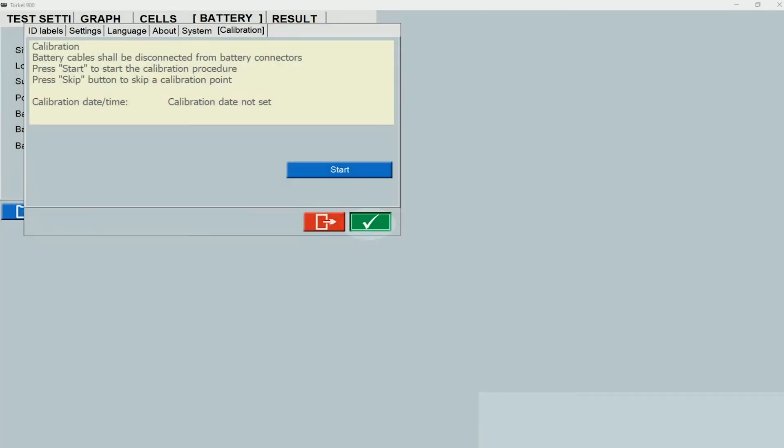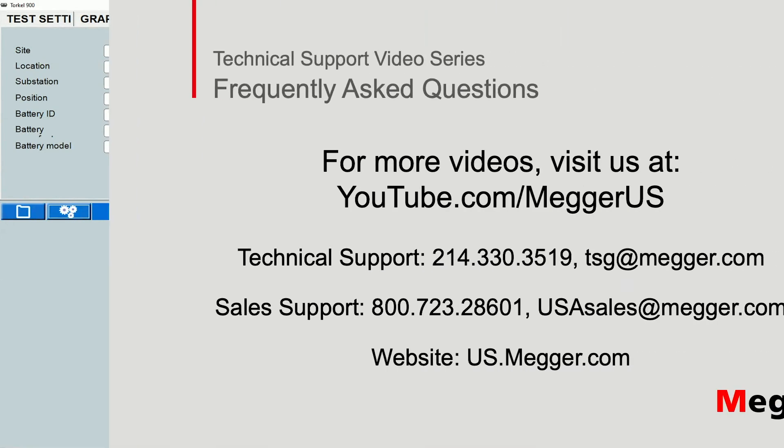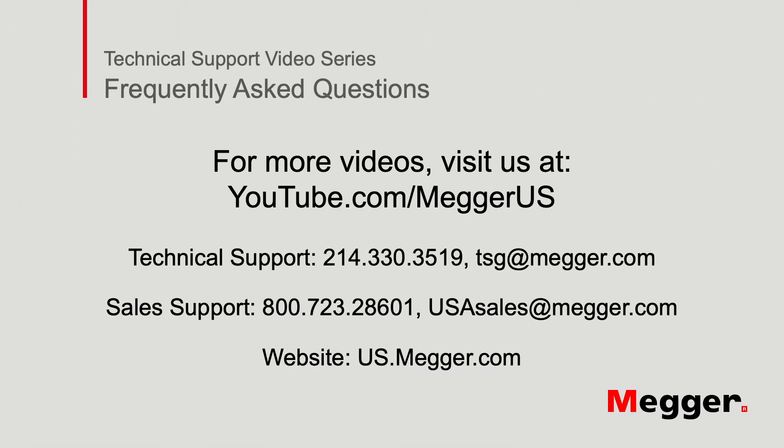Thank you for watching this technical support video from Mega.